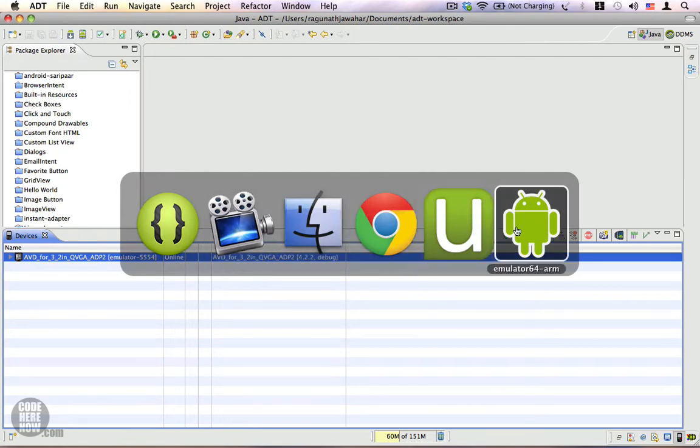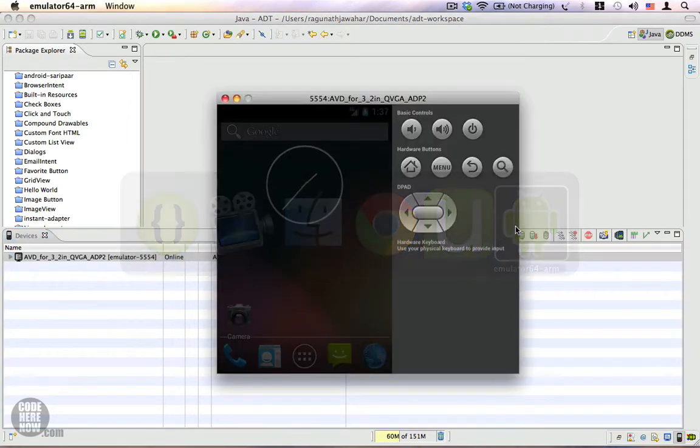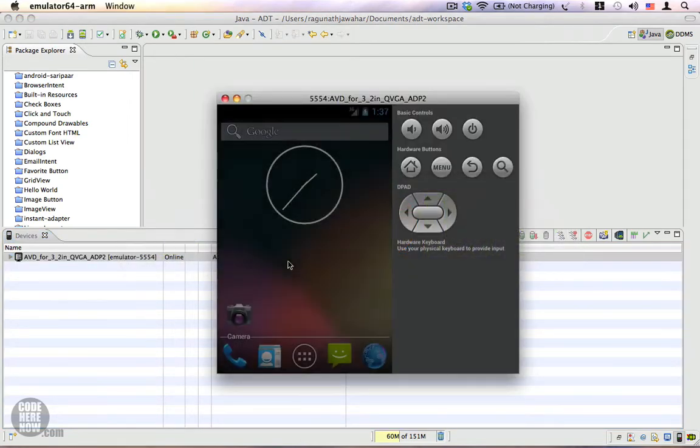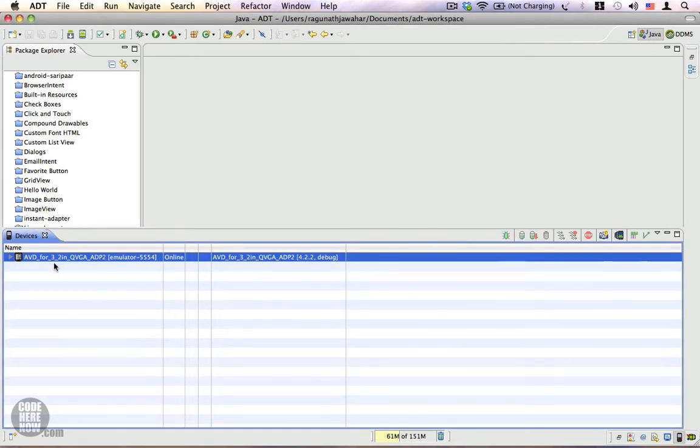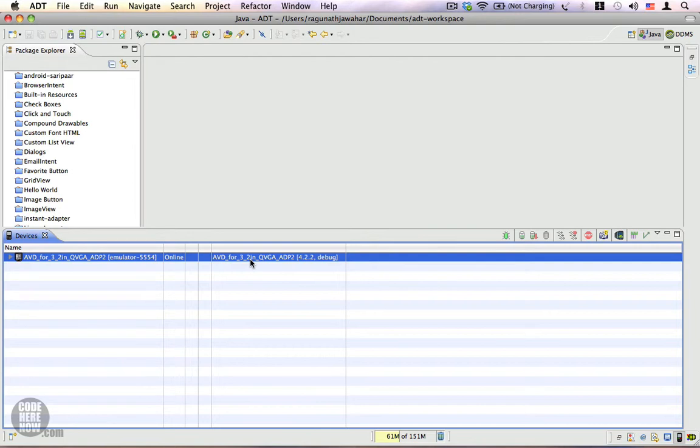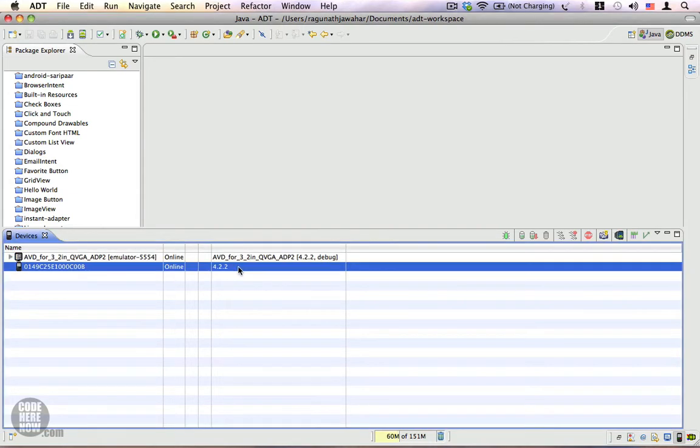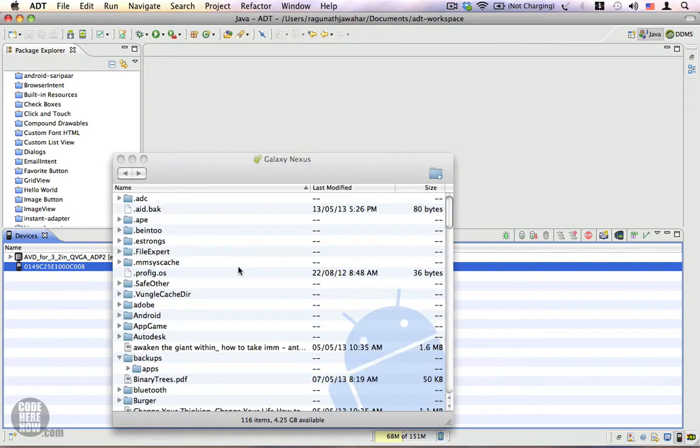So this is the emulator, and since we have only one emulator running currently, the Devices View shows us only one device here in this list. Now I'm going to connect my Android device and let's see what happens. I have plugged in the USB cable, and just now you can see we also have another item on this list, which is actually a physical Android device.